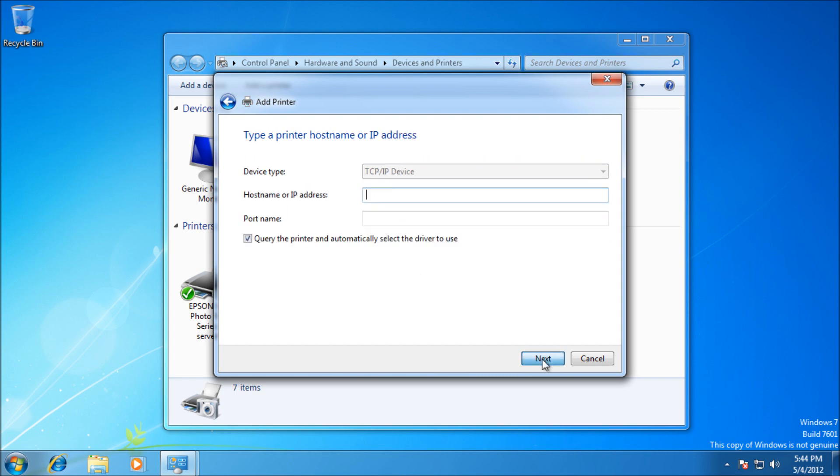On the next screen, type in the IP address of your printer. I presume you've configured it as a static IP. Make sure it doesn't change, or you'll lose connection and won't be able to print.